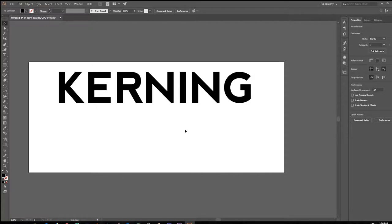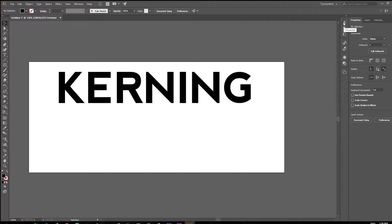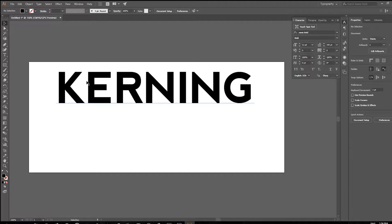So first let's find our text options which are located over here under the character options panel, looks like a little A with a baseline next to it. We're going to click on that and we're going to have a lot of options over here for manually adjusting our text.